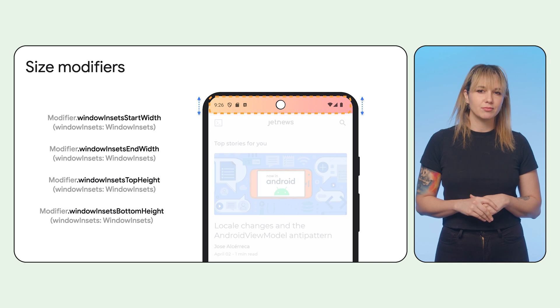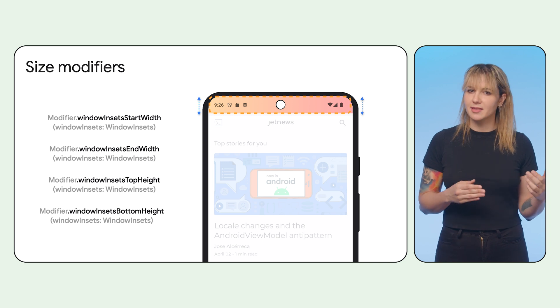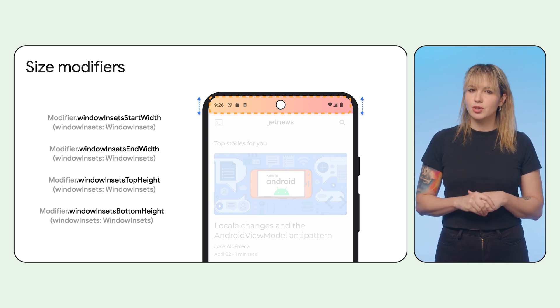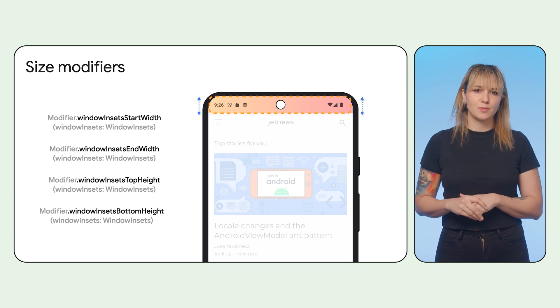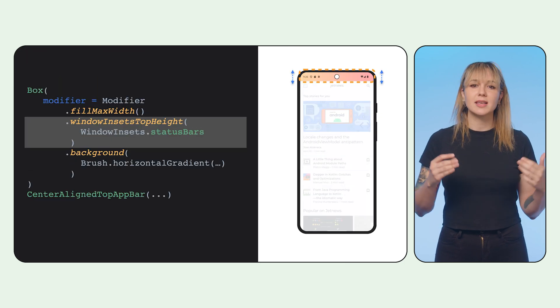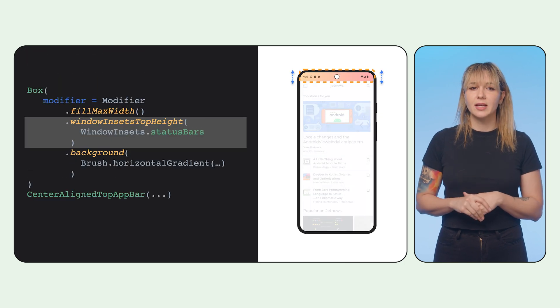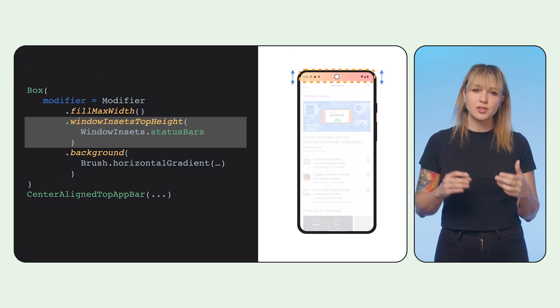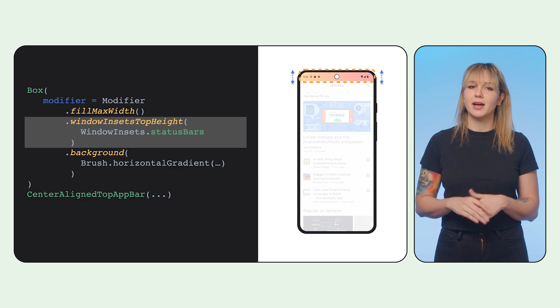However, if you prefer to set the size of your composable to match an inset, you can use inset size modifiers. Here, we use the window inset top height to set the gradient header to match the status bar height.